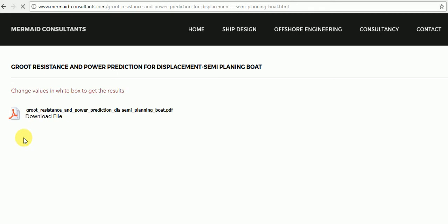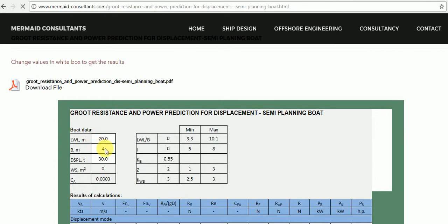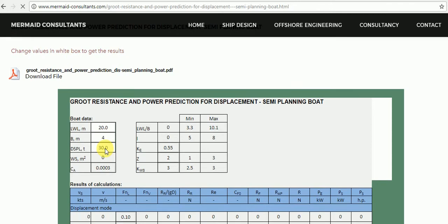Length on waterline in meters. Breadth of boat in meters. Displacement of boat in tons.